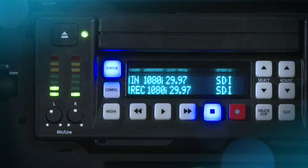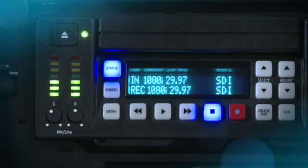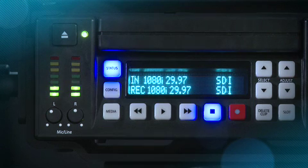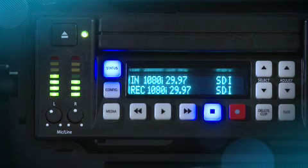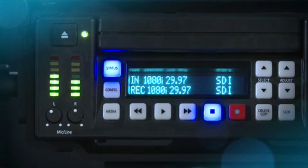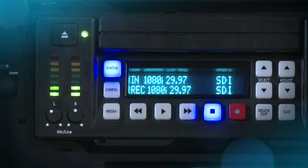If you are correctly set up, you will notice the incoming video signal — for example, 1080i-2997. If you have not selected any conversions, then the incoming video format will match the record format. If you have selected a conversion of the incoming video, it will be noted on the record line of the display.